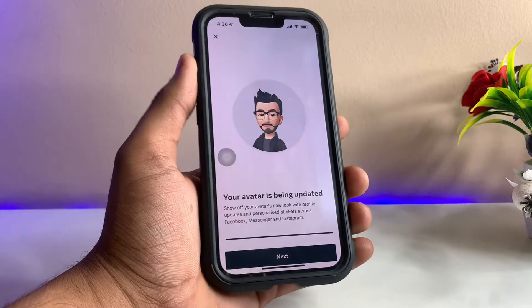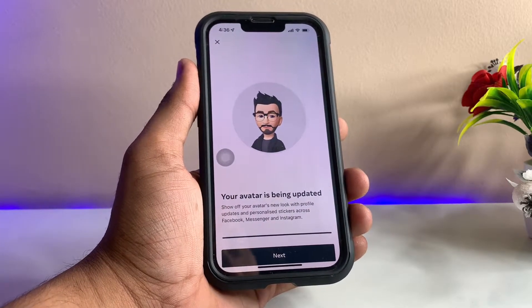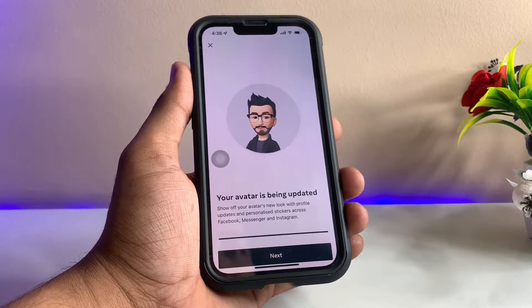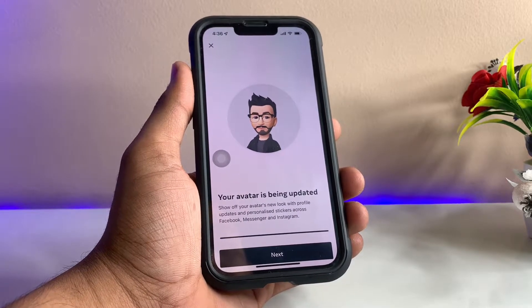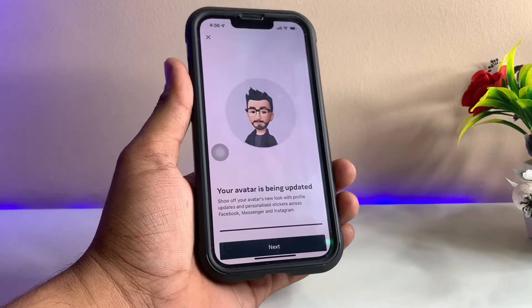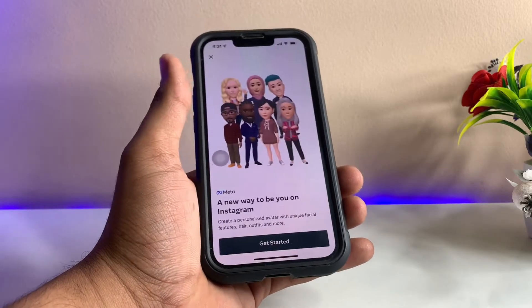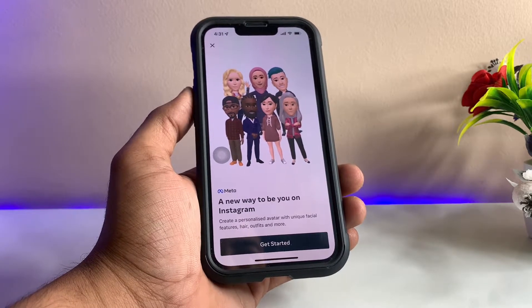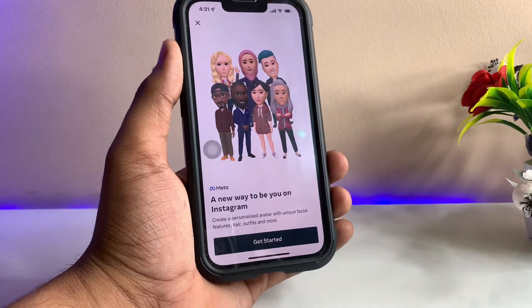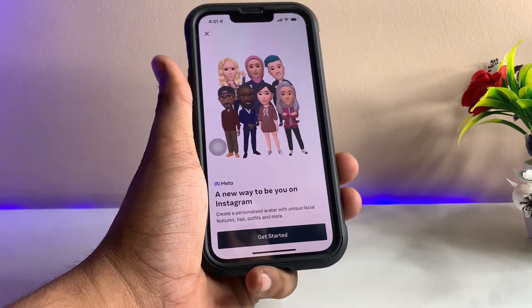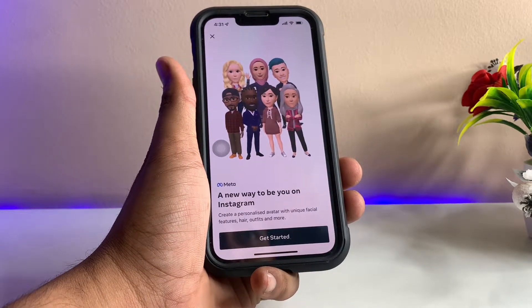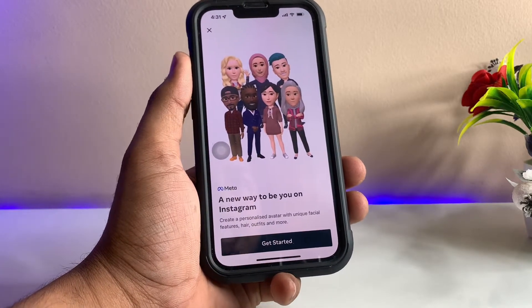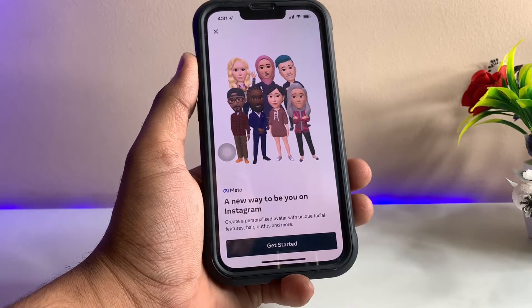Your avatar is being updated. If you want to alter it, I will show you how in upcoming tutorials. You can alter your facial features, emojis, outfits, hair, glasses, and other accessories according to your preference. Just tap on the story section, tap on 'Send a Reply,' and click on the avatar in the emoji section to create your avatar.